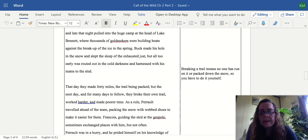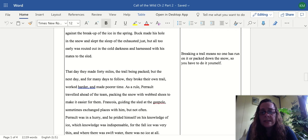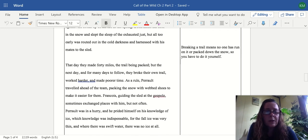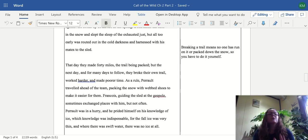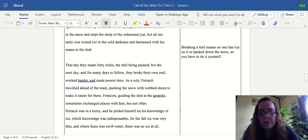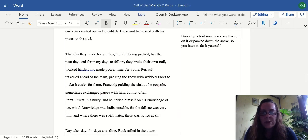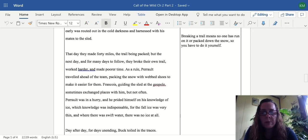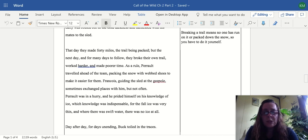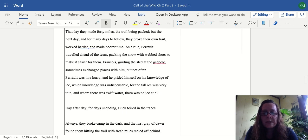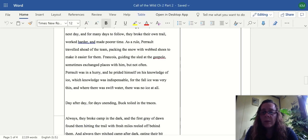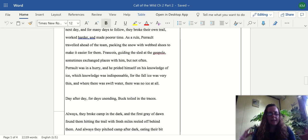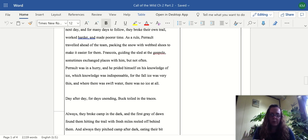That day they made 40 miles, the trail being packed, but the next day and for many days to follow they broke their own trail, worked harder and made poorer time. Breaking a trail is when there's nobody running on it before, so they're ahead of the pack and have to go through the tall snow rather than tamping it down. As a rule, Perrault traveled ahead of the team packing the snow with big webbed shoes to make it easier for them, and Francois guiding the sled at the gee pole, sometimes exchanged places with him but not often. Perrault was in a hurry and prided himself on his knowledge of ice, which knowledge was indispensable, for the fall ice was very thin and where there was swift water there was no ice at all. So because it's fall, everything isn't solid yet, so if there's any breaks or thin spots the whole sled team will go under with them.